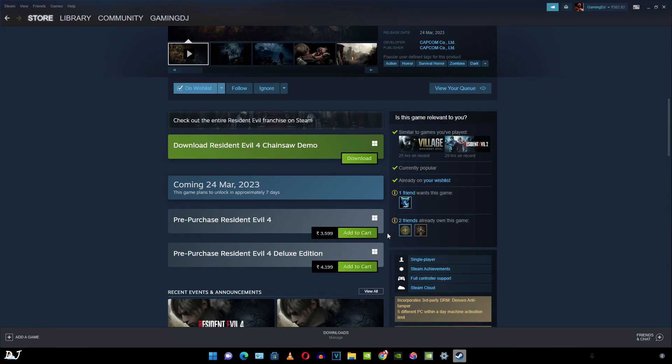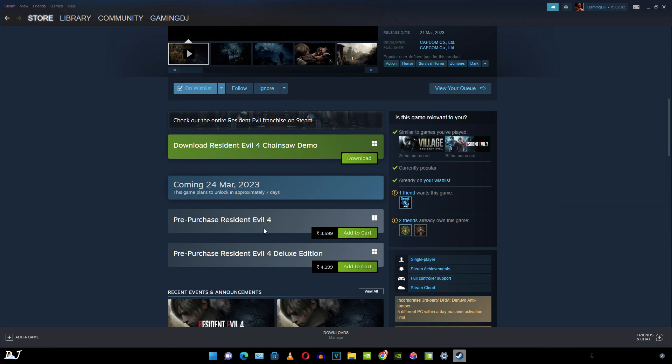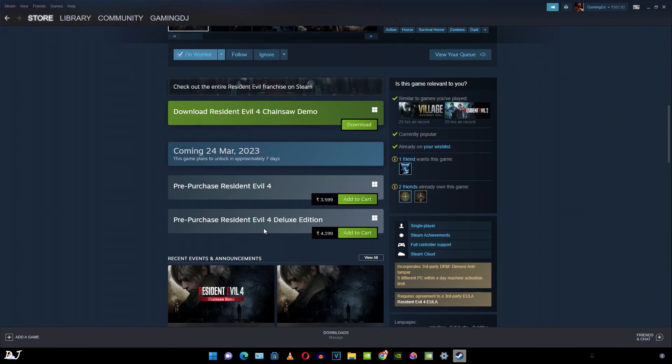So guys, here's the thing. This game's price in India is around Rs. 3600. Capcom has not employed regional pricing here. Some publishers do follow regional pricing.